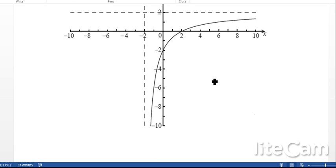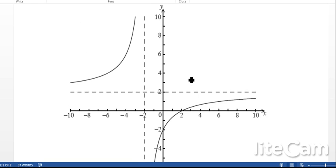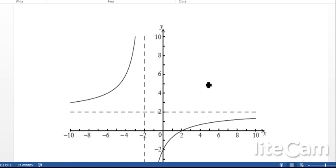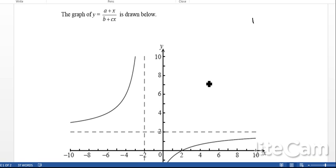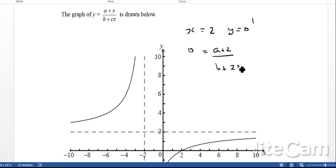The first thing to notice is that we've got some asymptotes, and also look at the intercepts. We can say that when x is 2, y is equal to 0. So we've got x equals 2 and y equals 0. Now if we put that into the equation, we're going to get 0 equals a plus 2, all over b plus 2c.